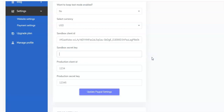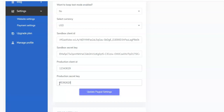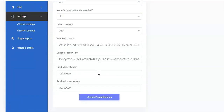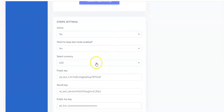Paste the Secret Key right here. Then enter your Production Client ID and your Production Secret Key. Once you're done with this, click on Update PayPal Settings and your settings will be updated. If you're using Stripe, just scroll down and come right here to adjust the settings.